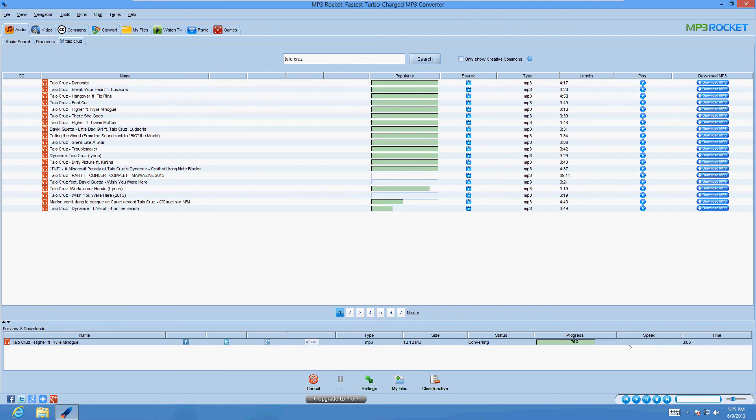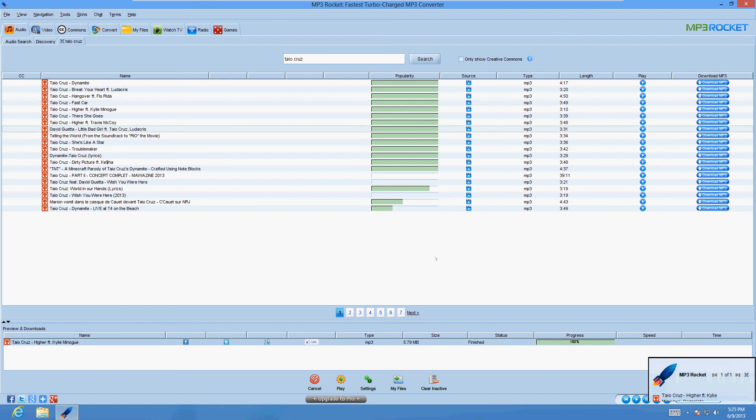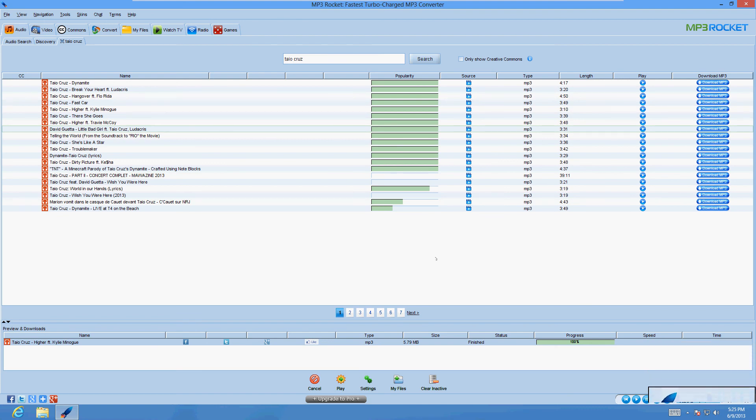Alright, it's working. A couple seconds there. I can't play the whole song because of copyright issues. But it's working. A really cool program. I love MP3 Rocket. It's got a really good review for me. I give it an 8 out of 10. Really good.